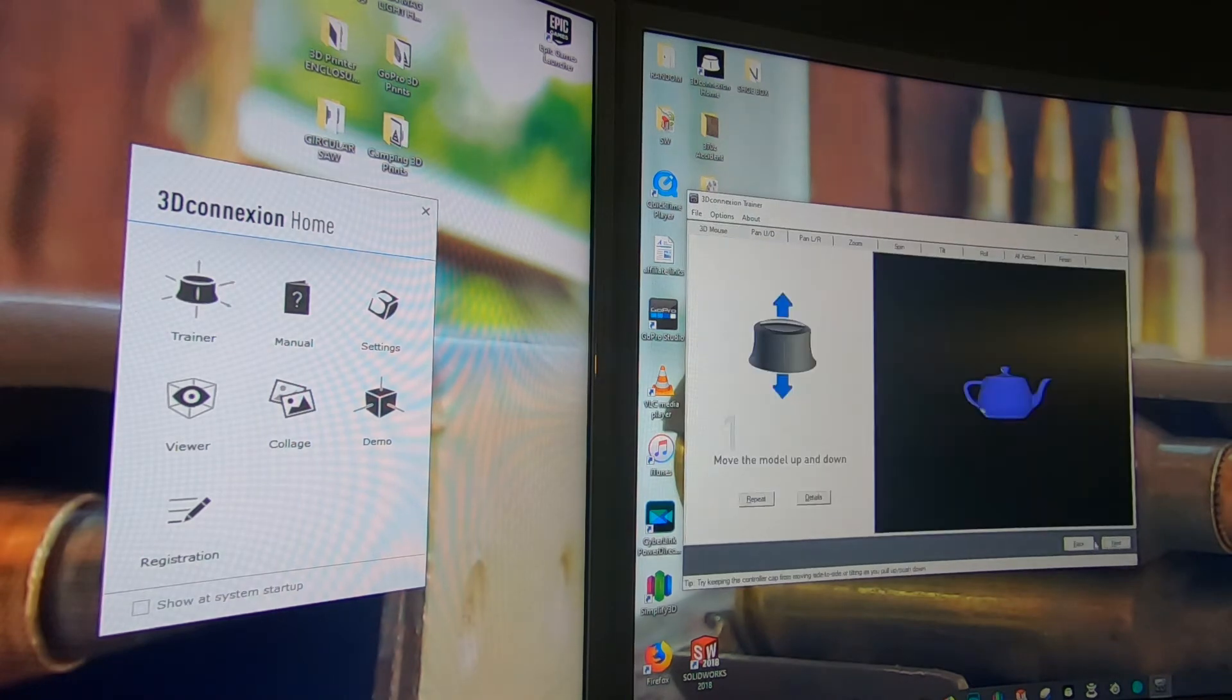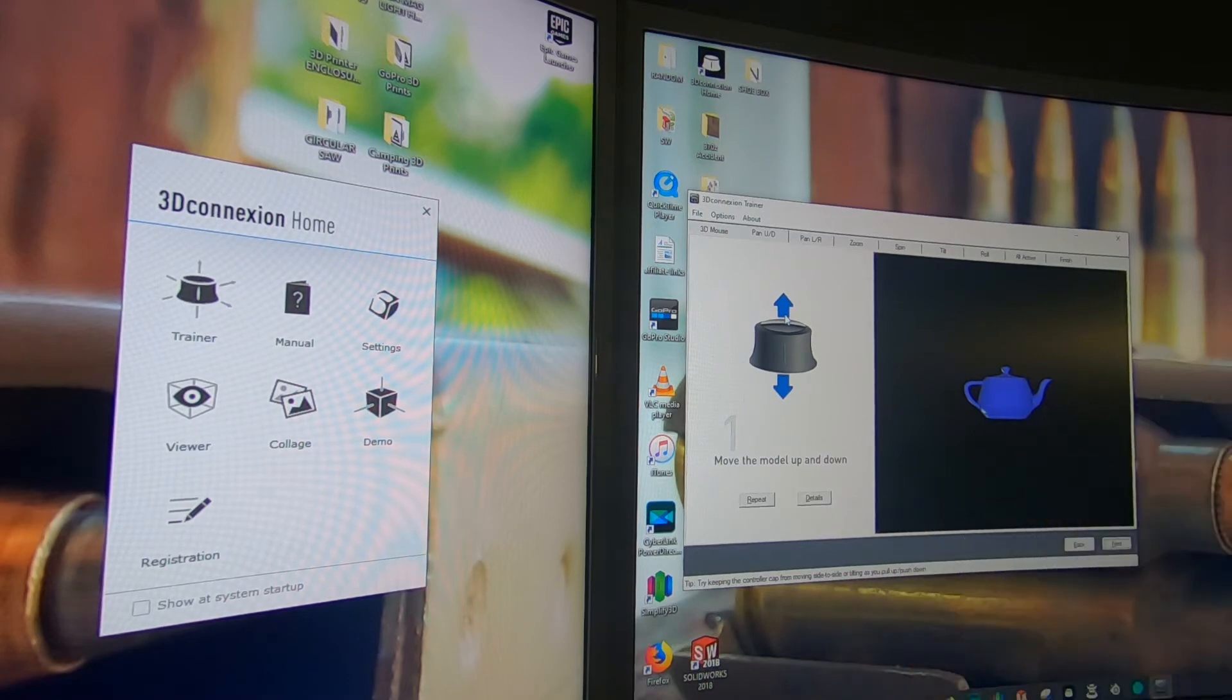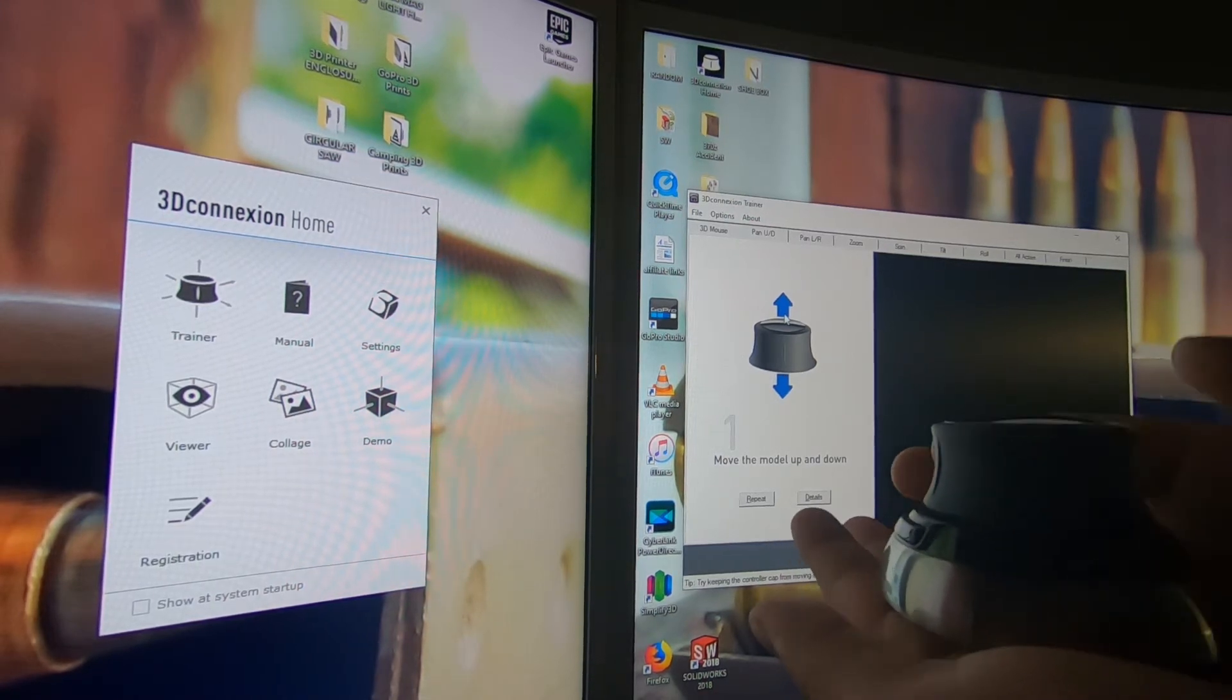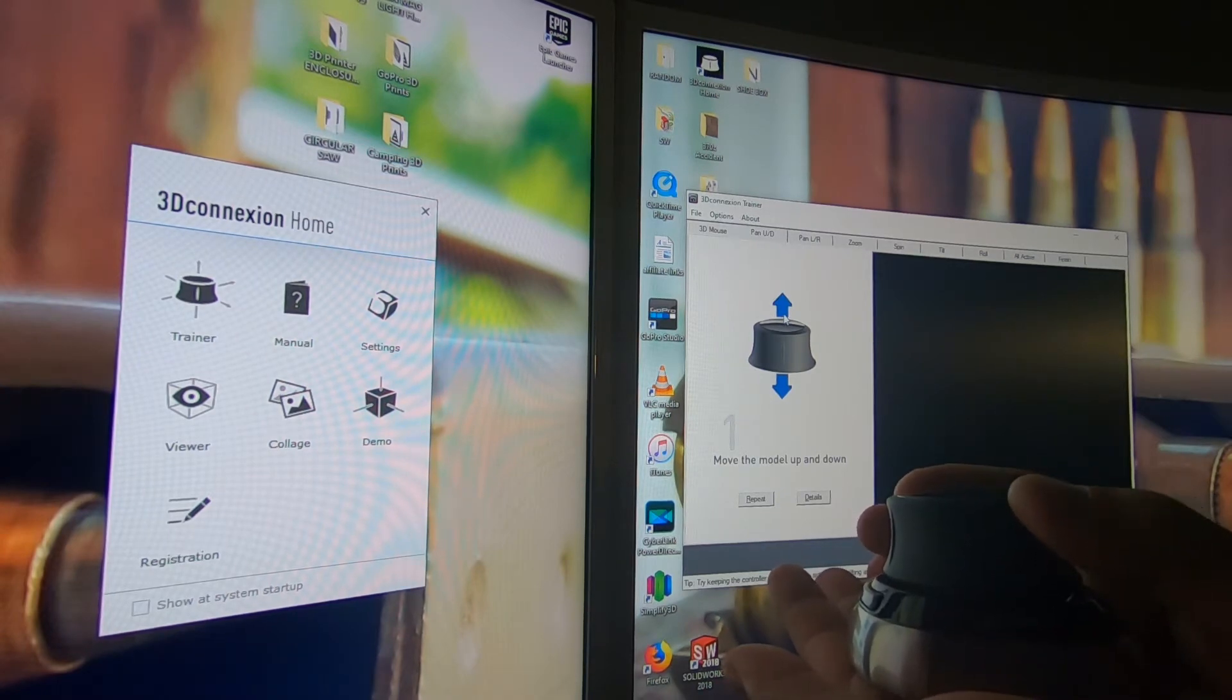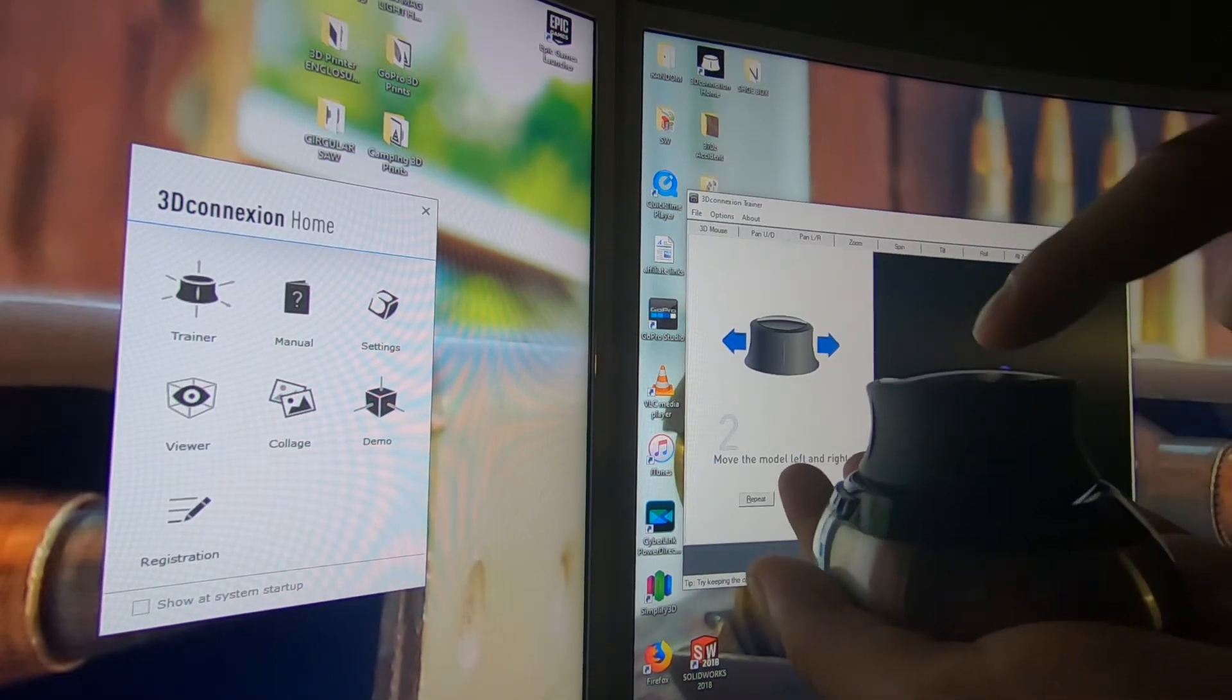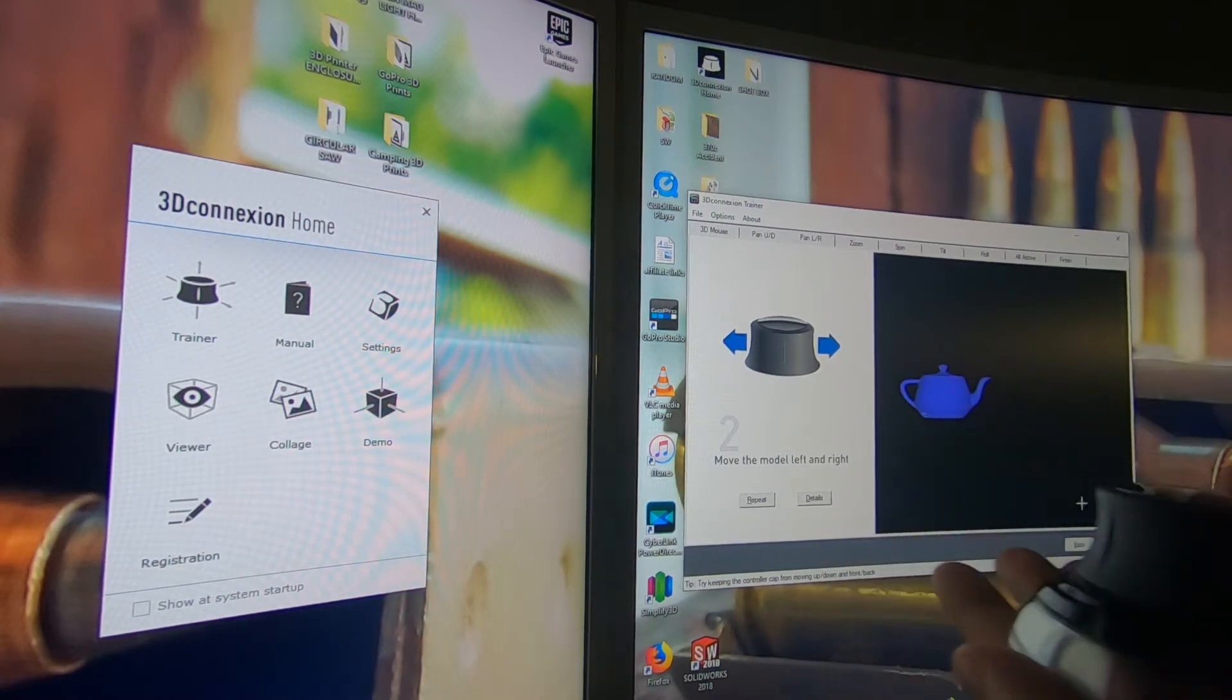The first motion is up and down, so you lift up on the puck and you push down on the puck. As you can see it's moving the model up and down. This motion is real subtle, so if you look right here it's real subtle movements and it moves it a lot. The next one is left and right, so if I push to the right or to the left it moves it very smooth.